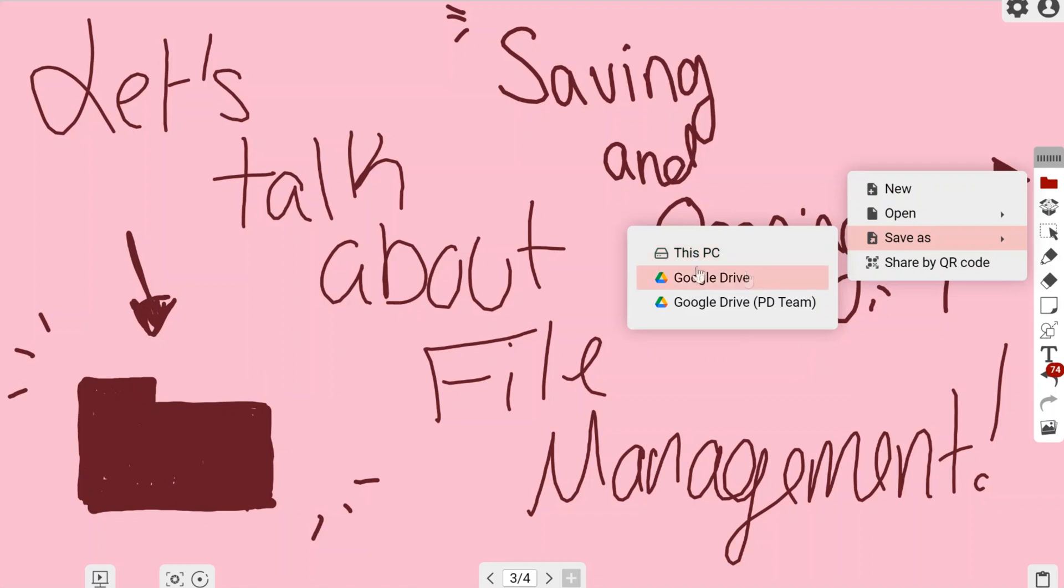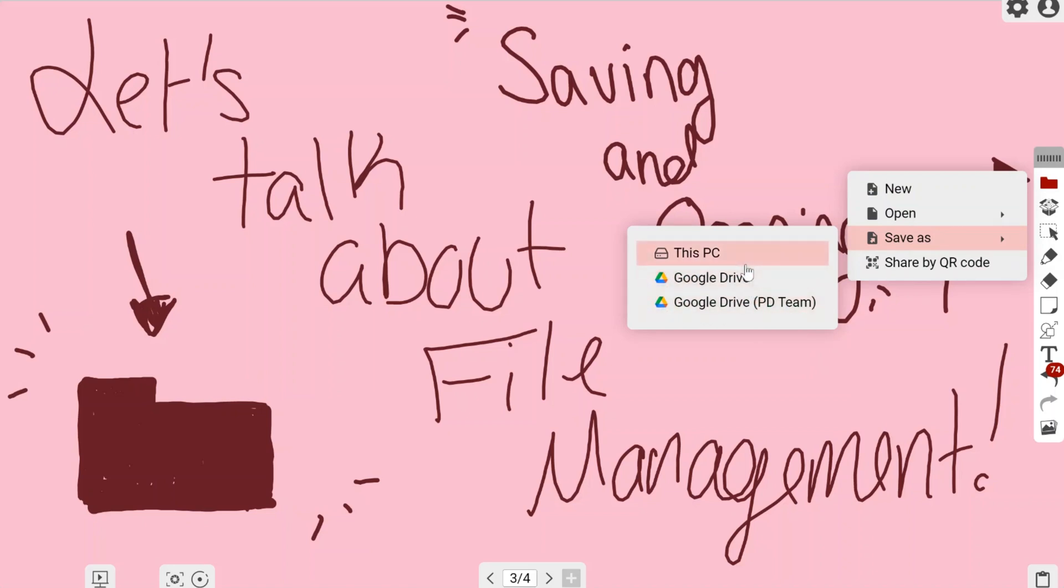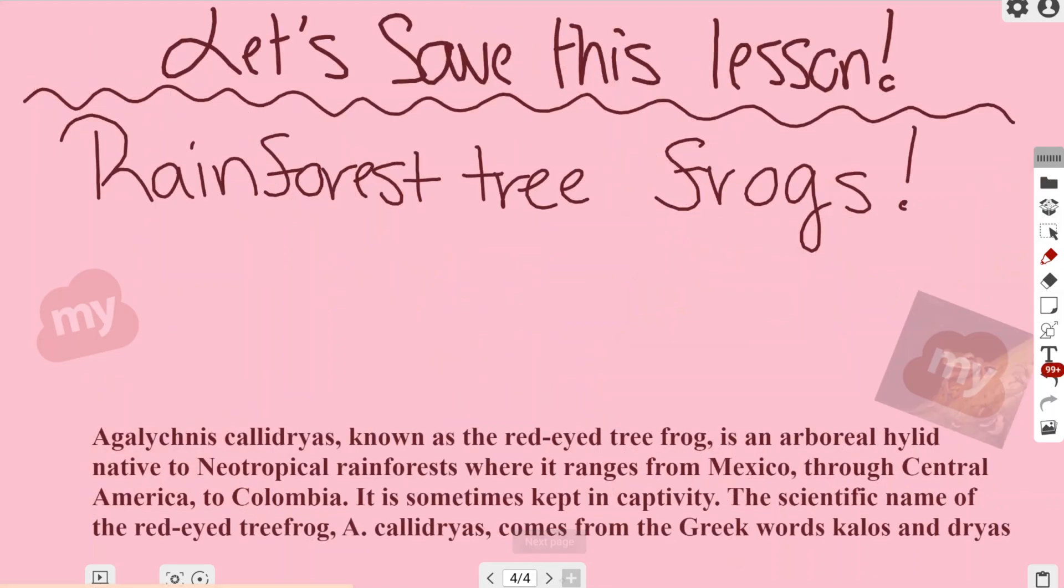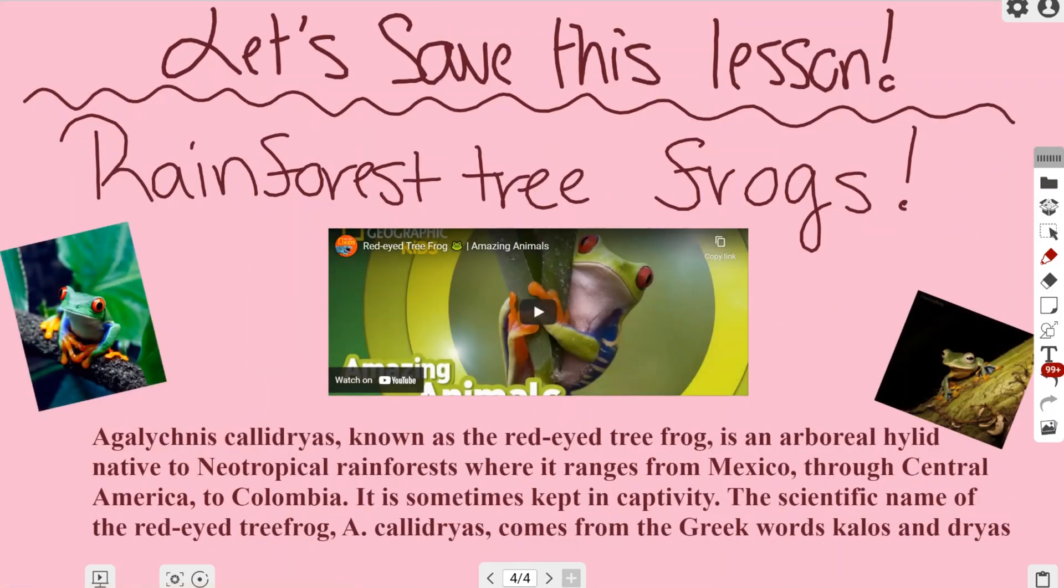Save as is how you save your work. You can see there's a This PC option for your computer, Google Drive, and any shared drives you have. I'm going to go back into my file management so you can see that in just a second.